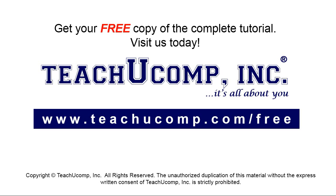Get your free copy of the complete tutorial at www.teachucomp.com/free.